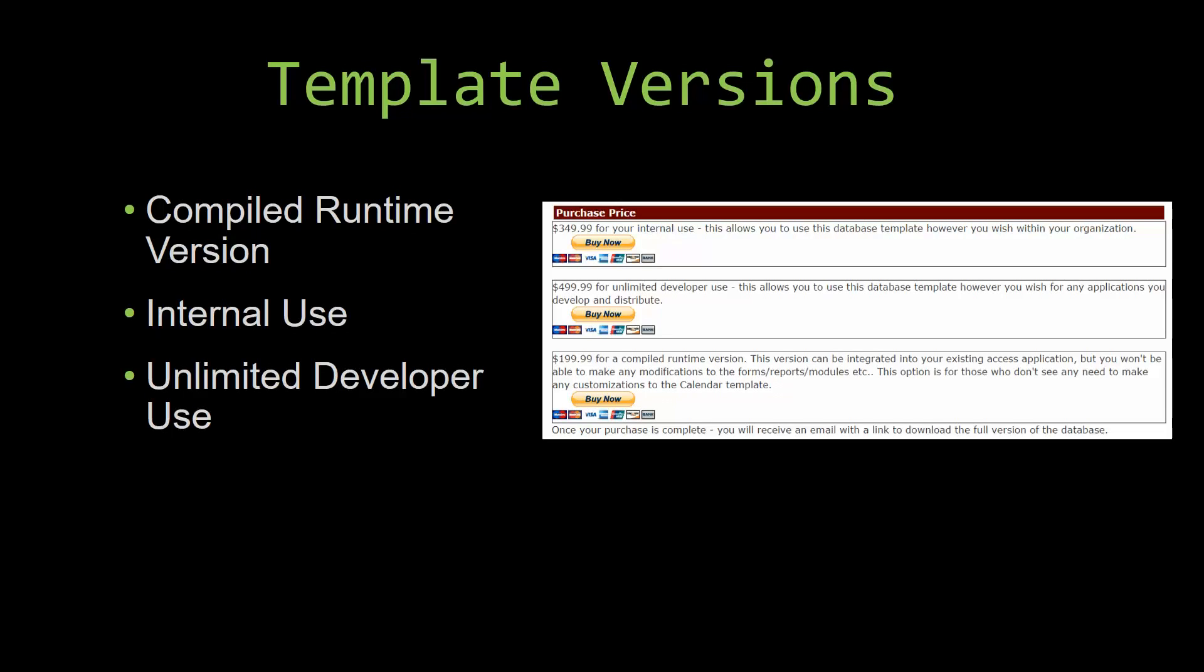Our internal use version allows you to use or modify the databases however you wish within your organization. And last but not least, our unlimited developer use version allows you to use the database template however you wish for any applications you develop and distribute the template as part of a database you create.